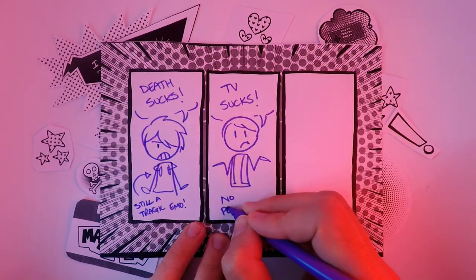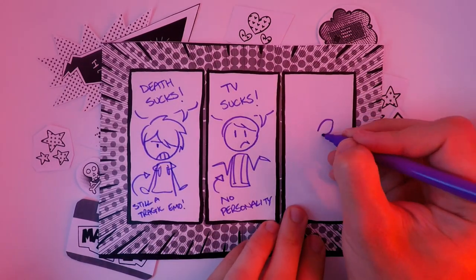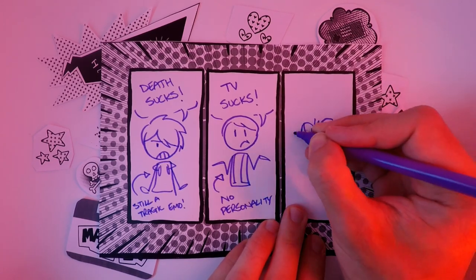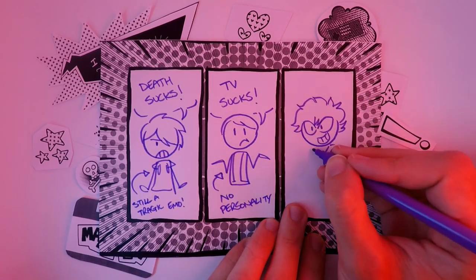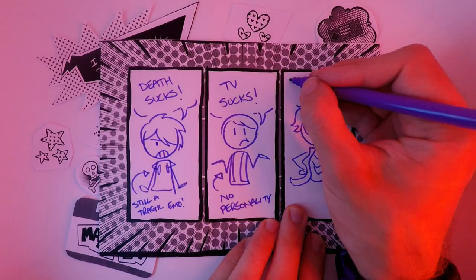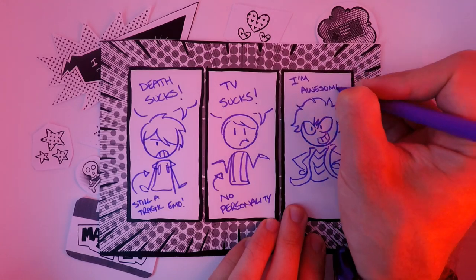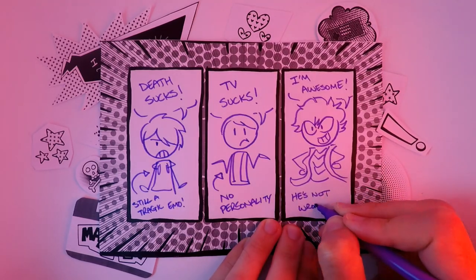Persona 3 is about confronting death and grief. Persona 4 is about how modern mass media presents a false version of reality. Persona 5 is about how cool it is to wear a trench coat. All important lessons we need to learn.